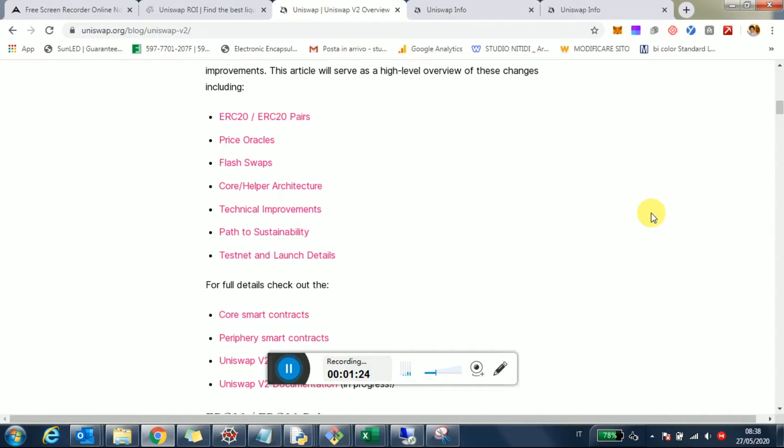Let's see what the benefits and changes are. There's the option of having ERC20 to ERC20 pairs, which means if you're a liquidity provider and you don't want that much exposure to Ethereum, you can just provide pairs of ERC20 tokens.